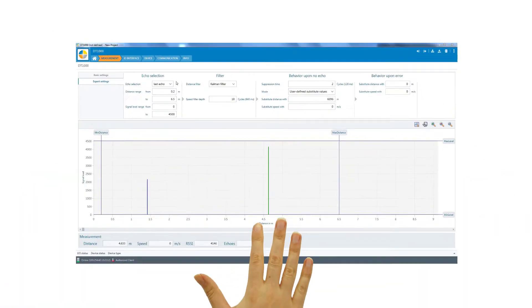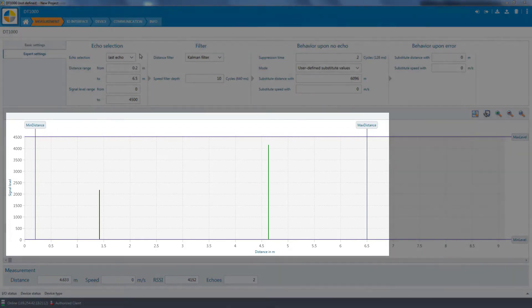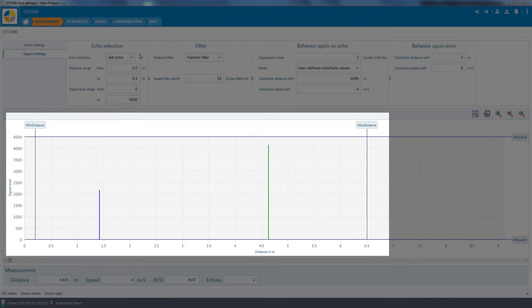Alternatively, HDDM Plus enables you to select the first or last of the existing echoes within the selected region of interest for evaluation. This can also be configured easily using SOPAS ET.